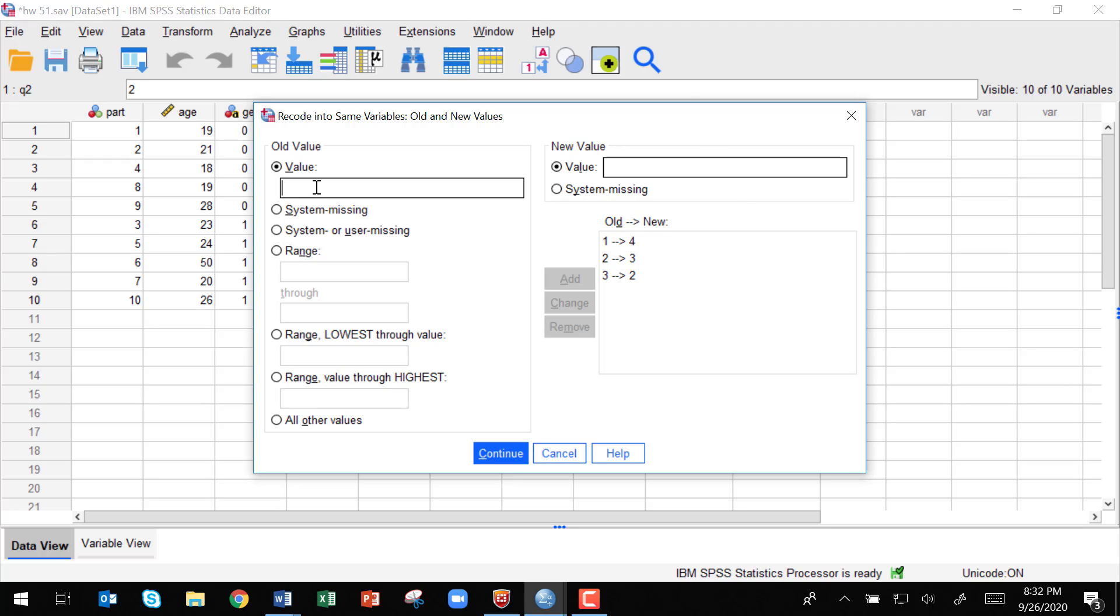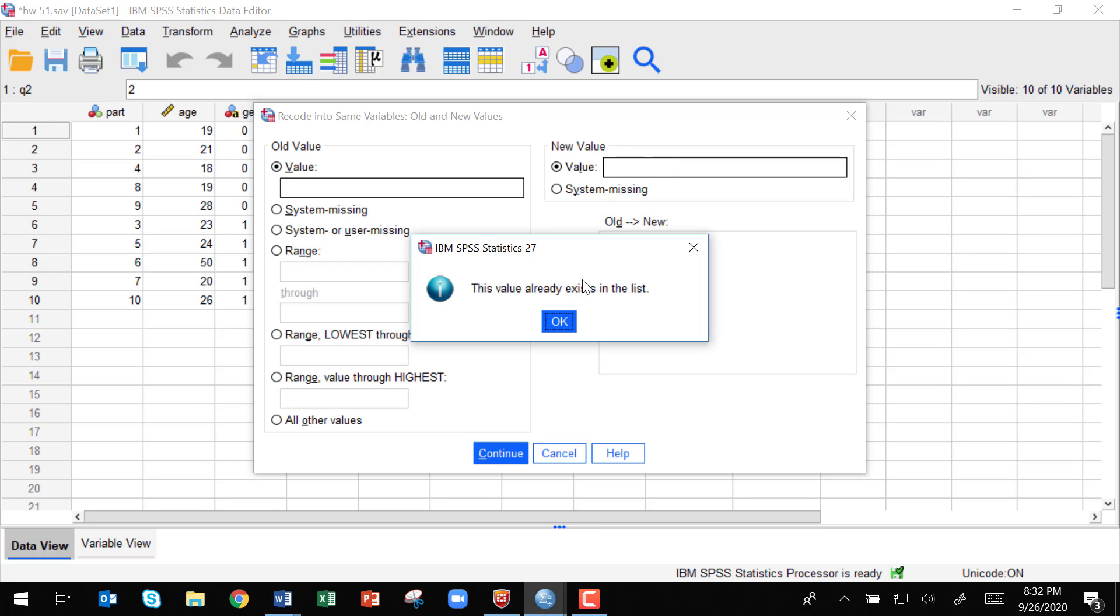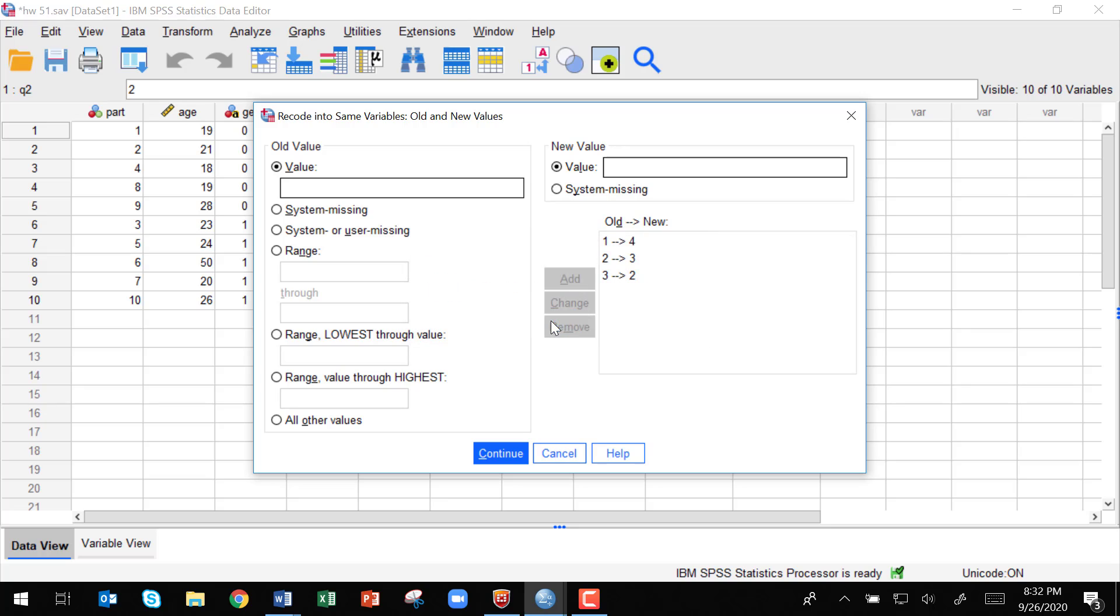And then if it is a two, we want to change it to a one. We'll click add. Oops, I'm repeating myself. Sorry.